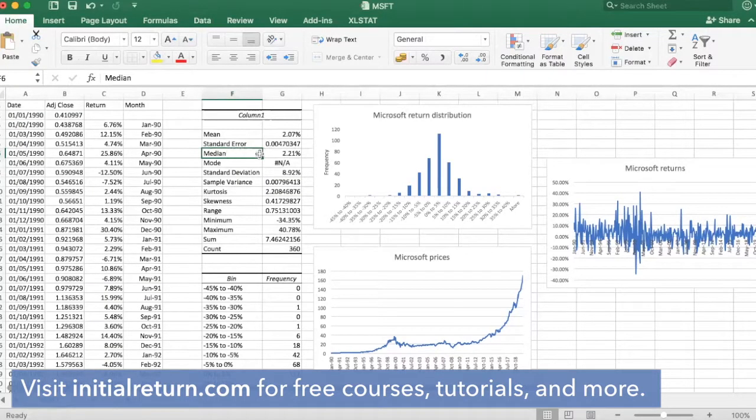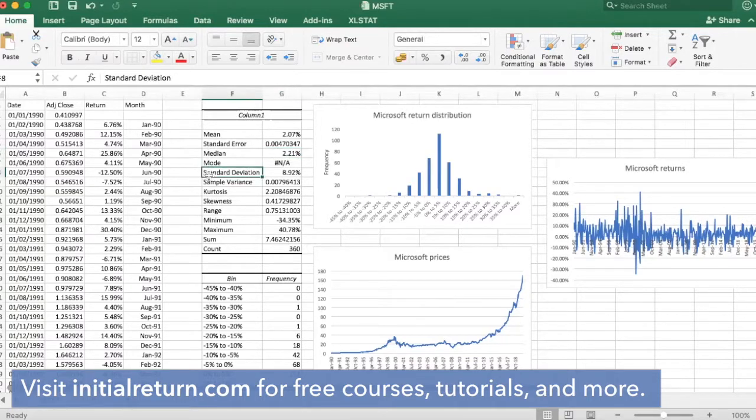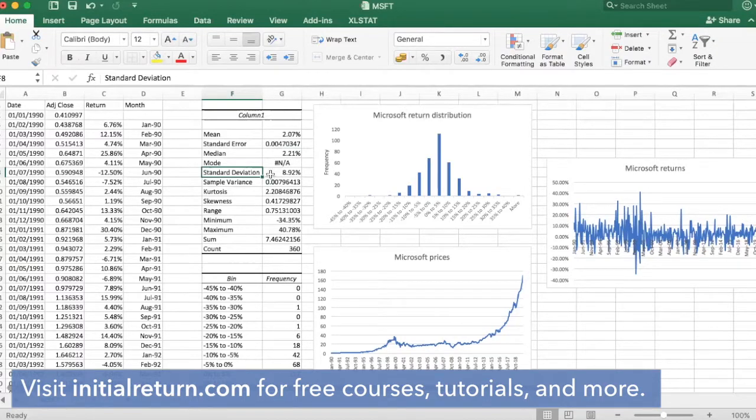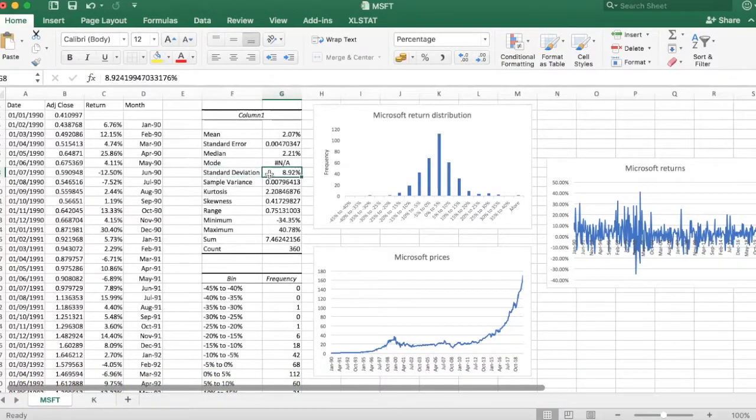So by construction, this is less sensitive to outliers. Now standard deviation gives us an idea about return volatility, was almost 9 percent. So we could say average monthly return was 2 percent with a volatility of almost 9 percent.